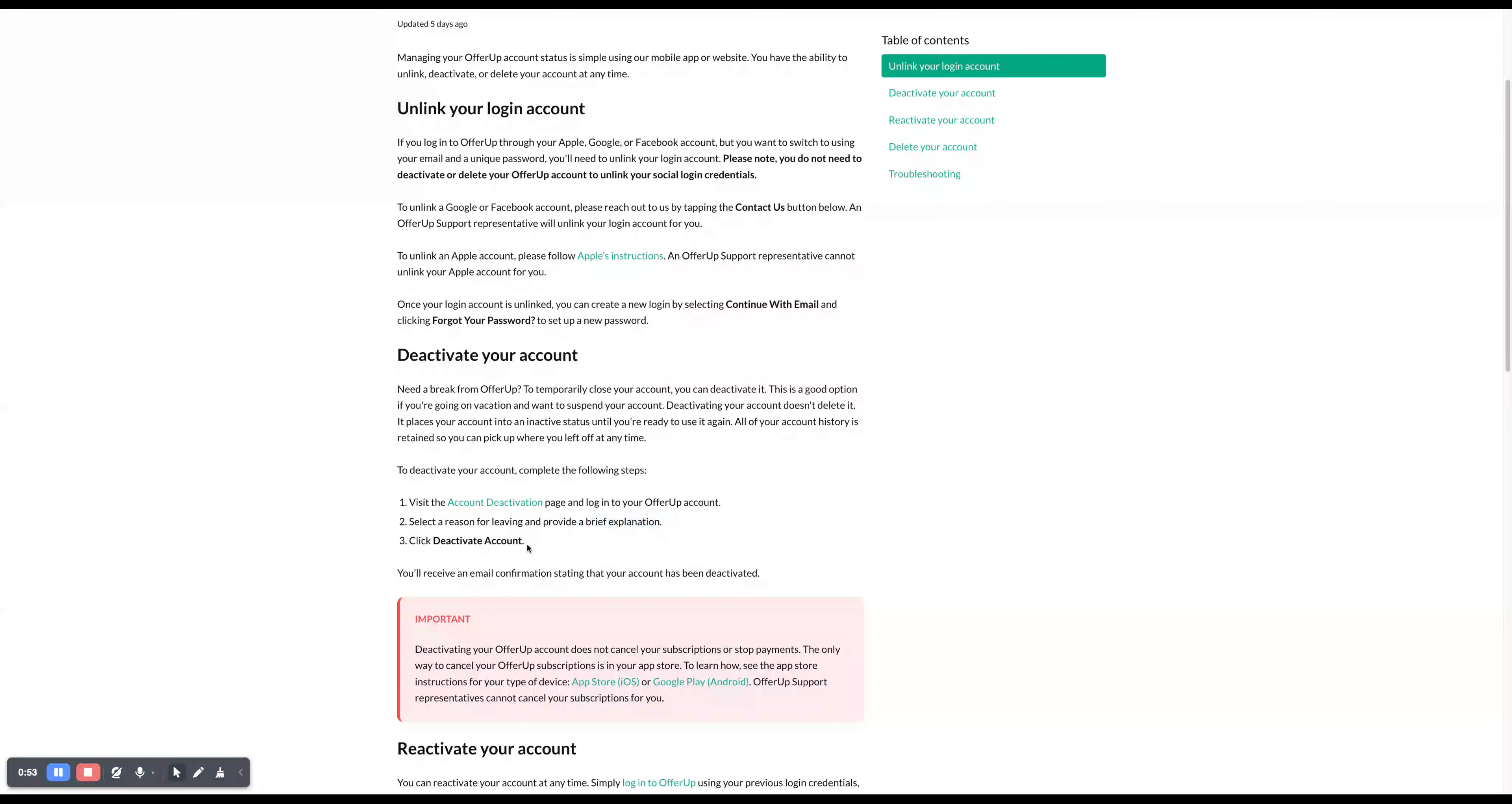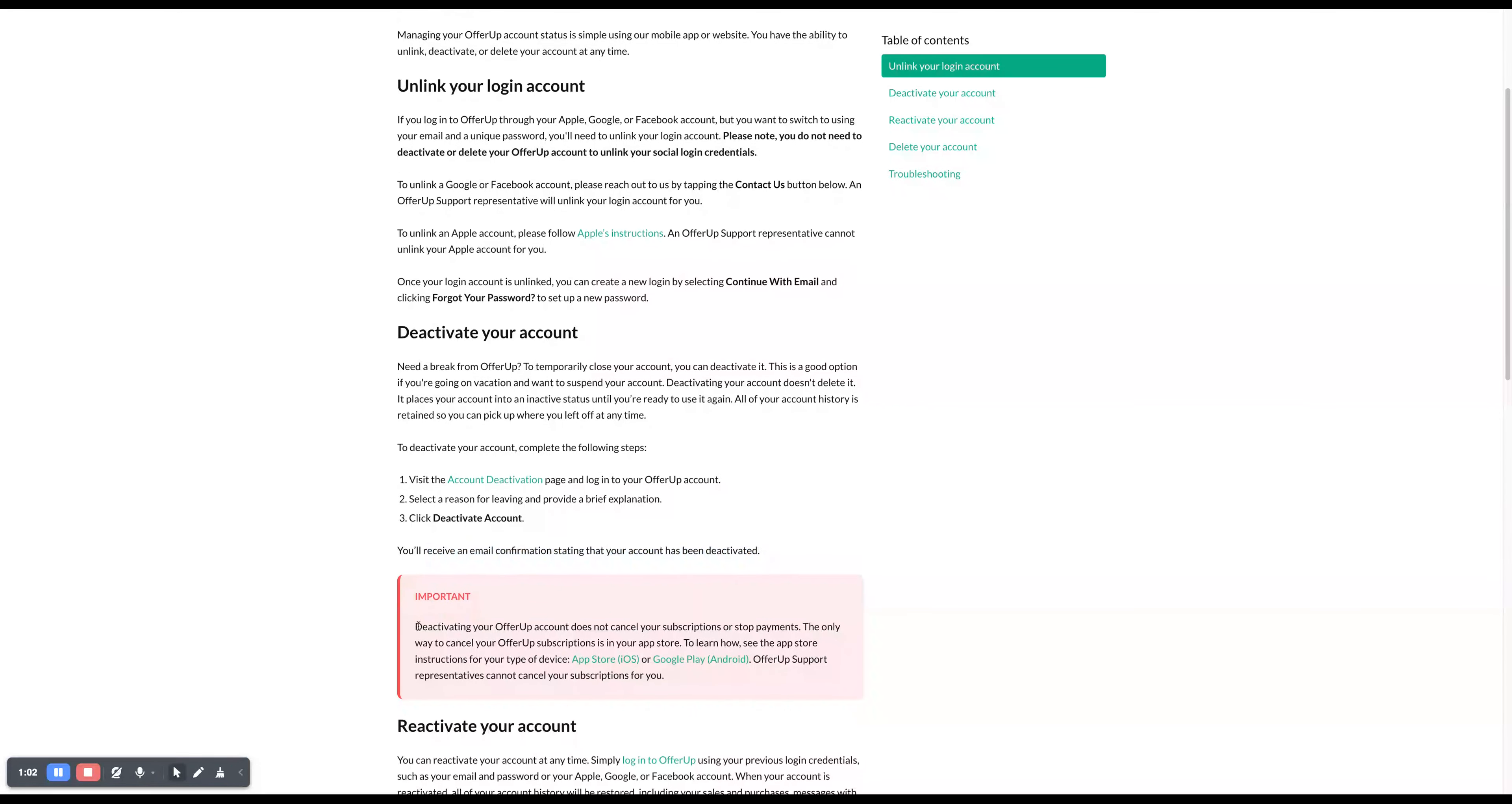And then third, click deactivate account. You'll receive an email confirmation stating that your account has been deactivated. Important: